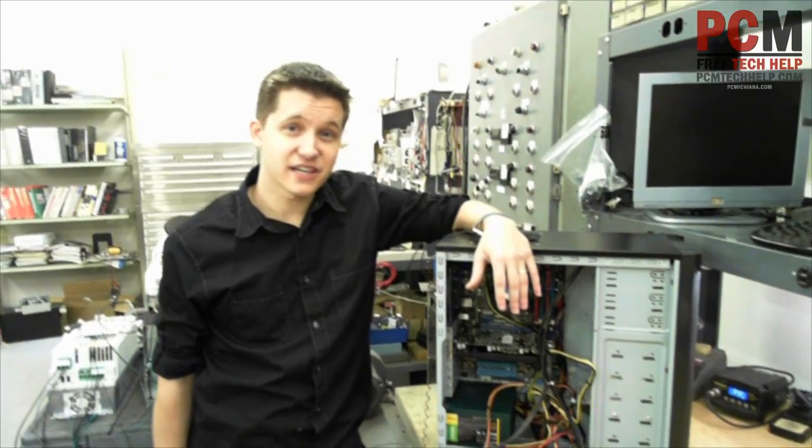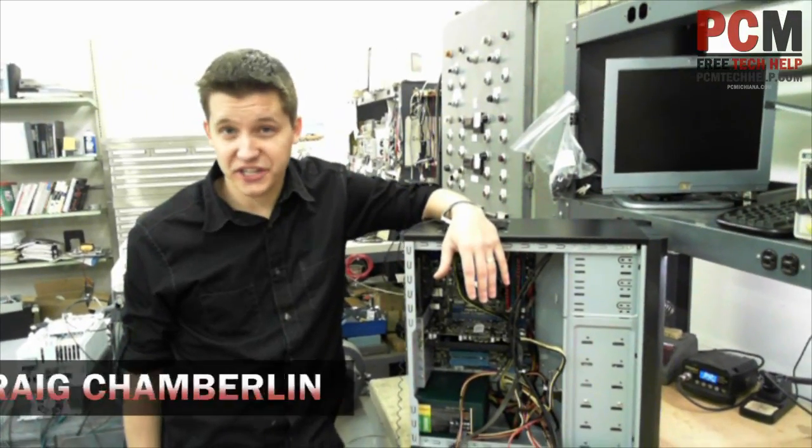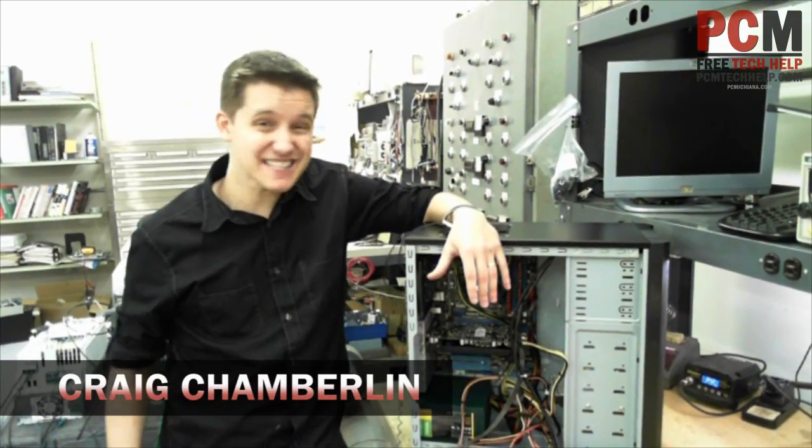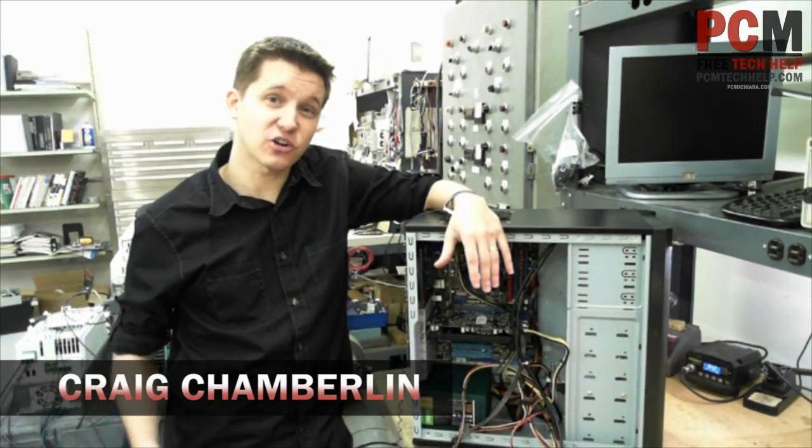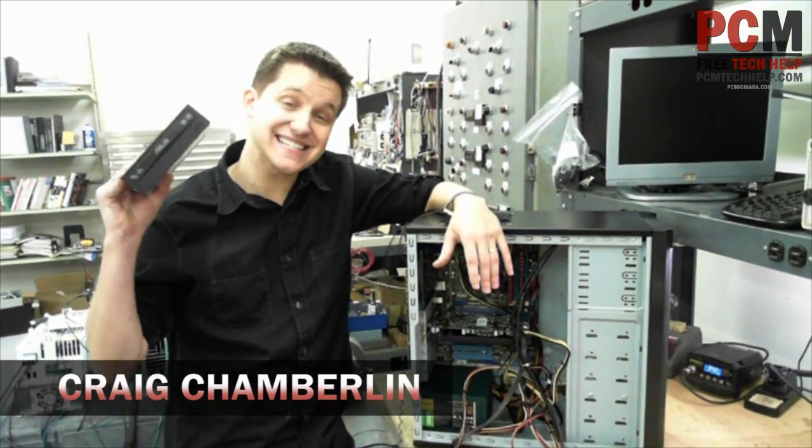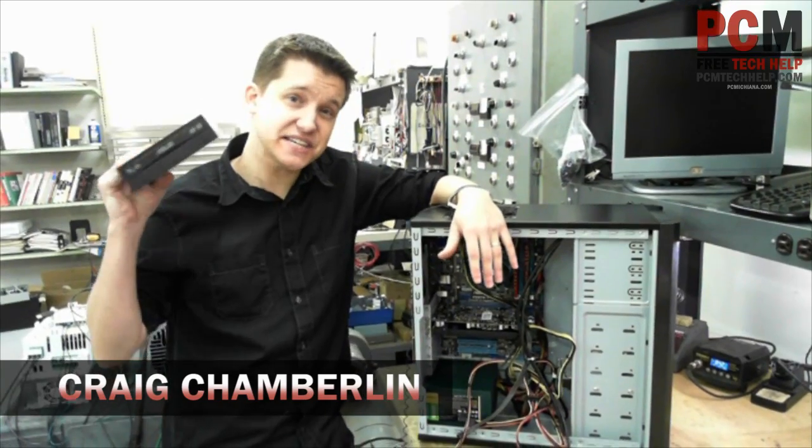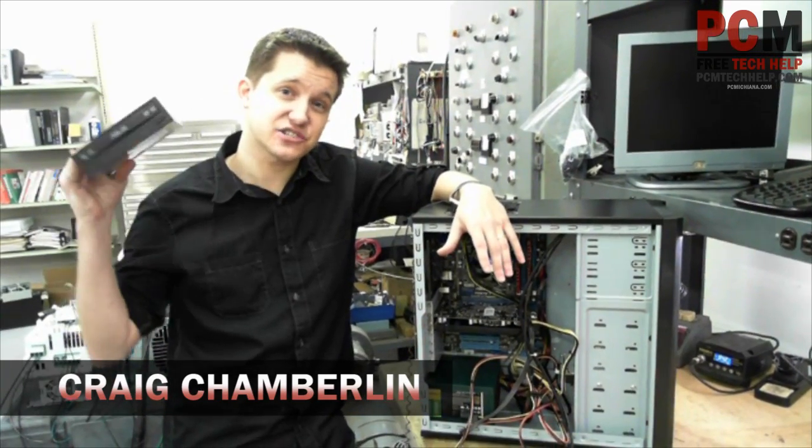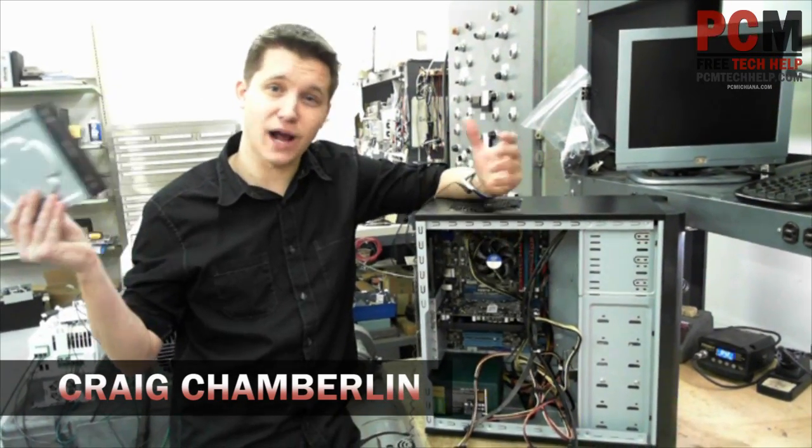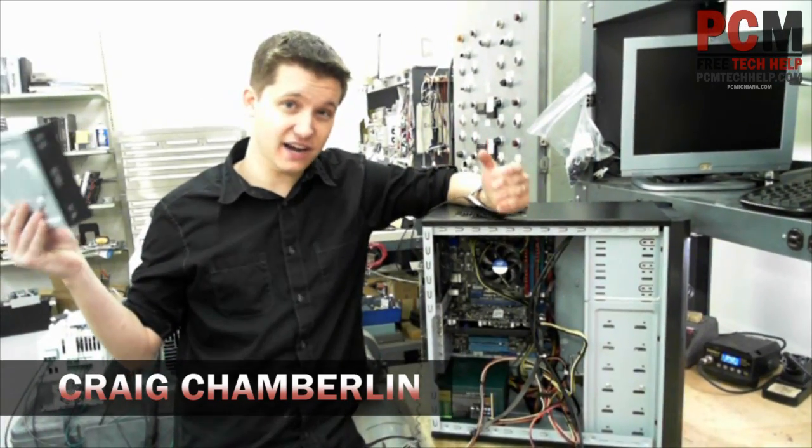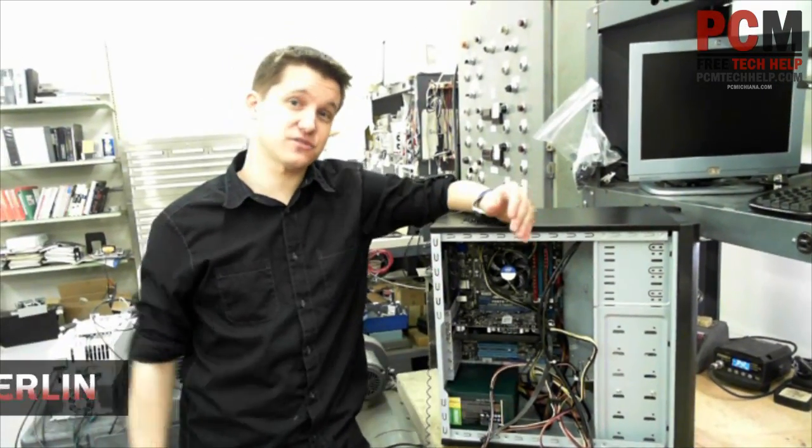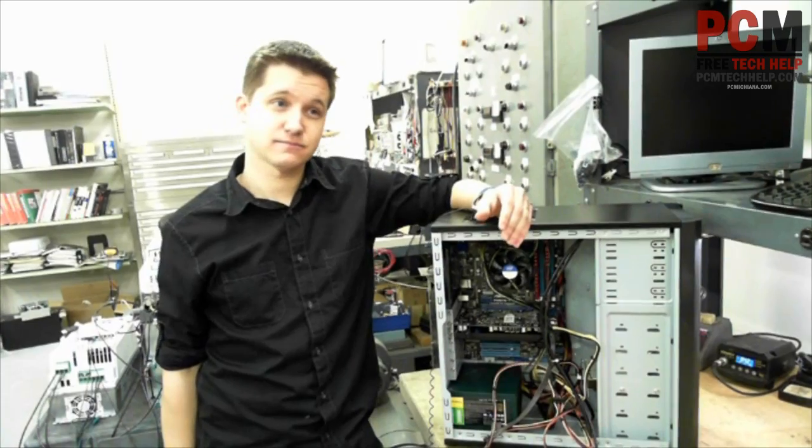Hello and welcome to the PCM Tech Help Show. I am your host Craig Chamberlain and in this video you're going to learn how to install a CD/DVD/ROM drive you might have lying around the house.